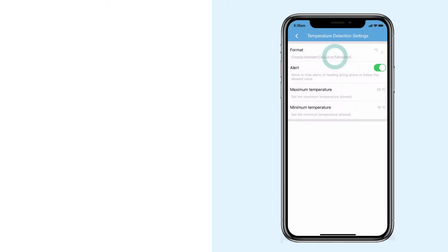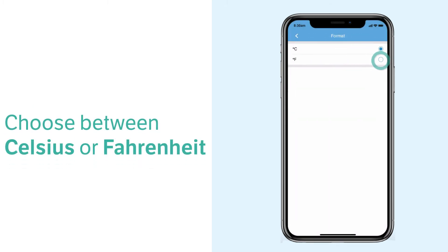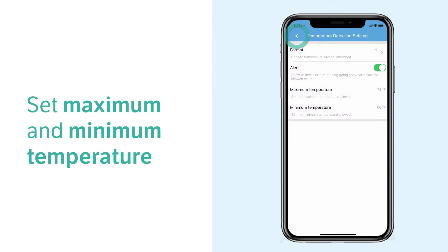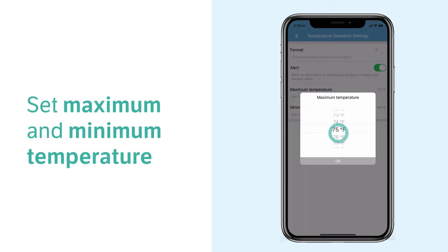In format tab, you can choose the format between Celsius or Fahrenheit. You may also change the minimum value and the maximum value that triggers the alert.